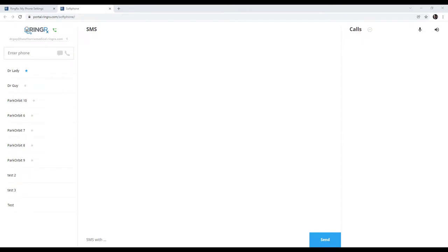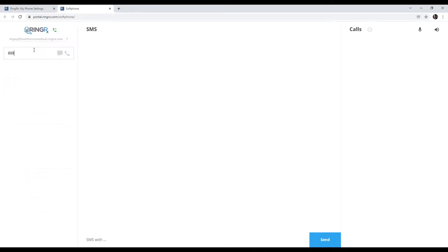Placing a call is fairly simple. You can either type a phone number here in this field or you can highlight over one of your colleagues and click the phone icon. Go ahead and place a call.